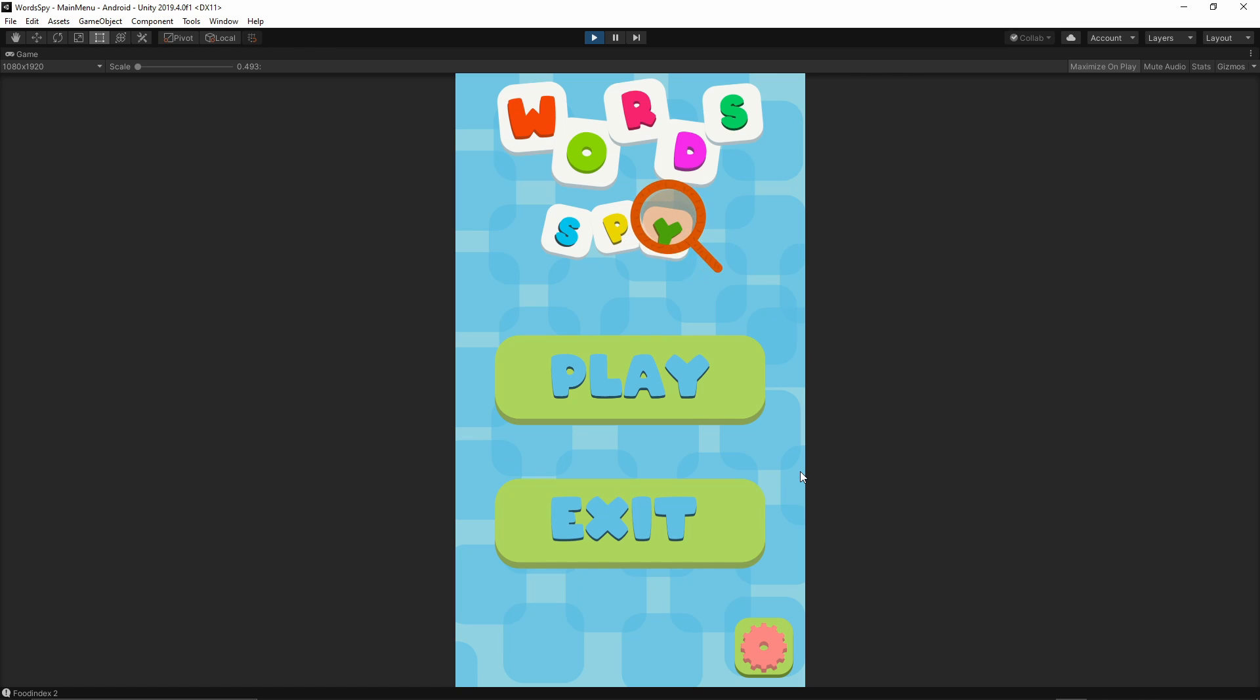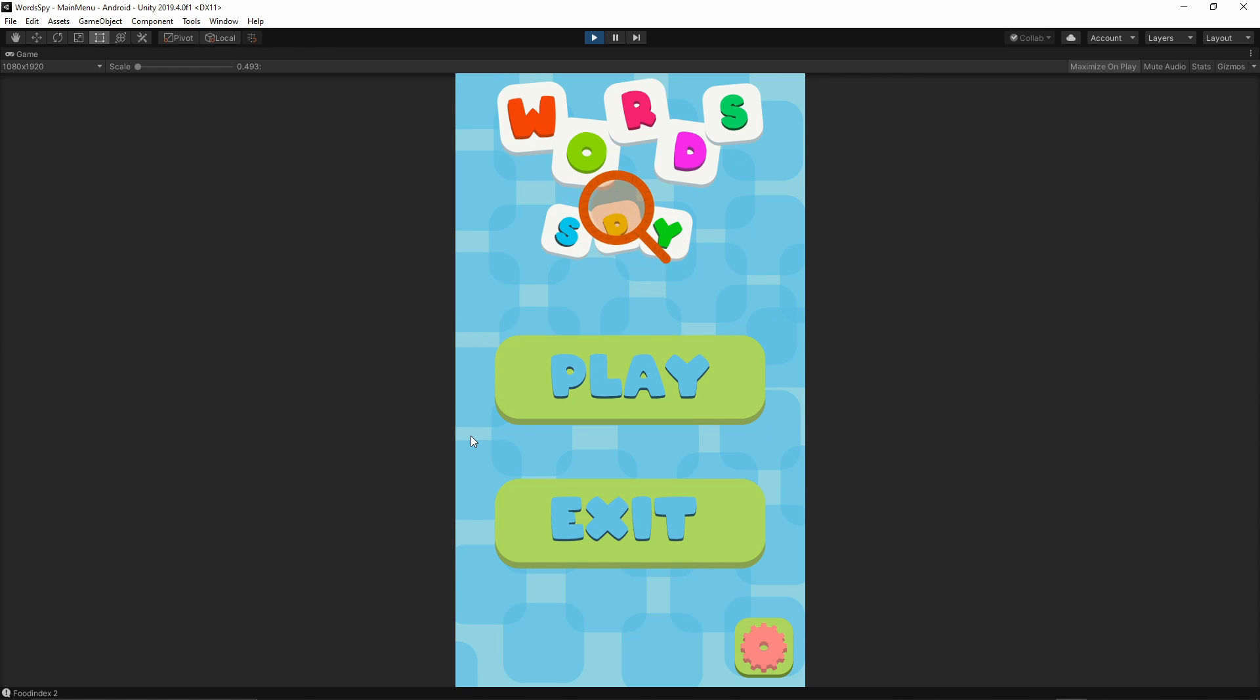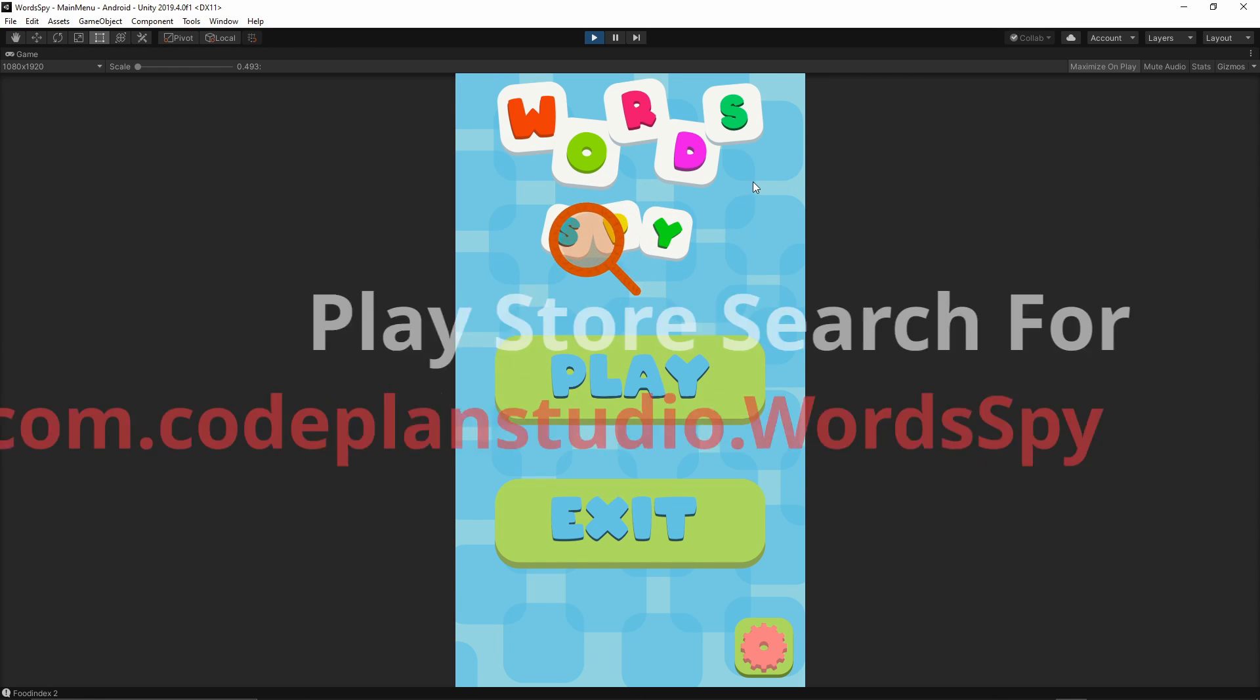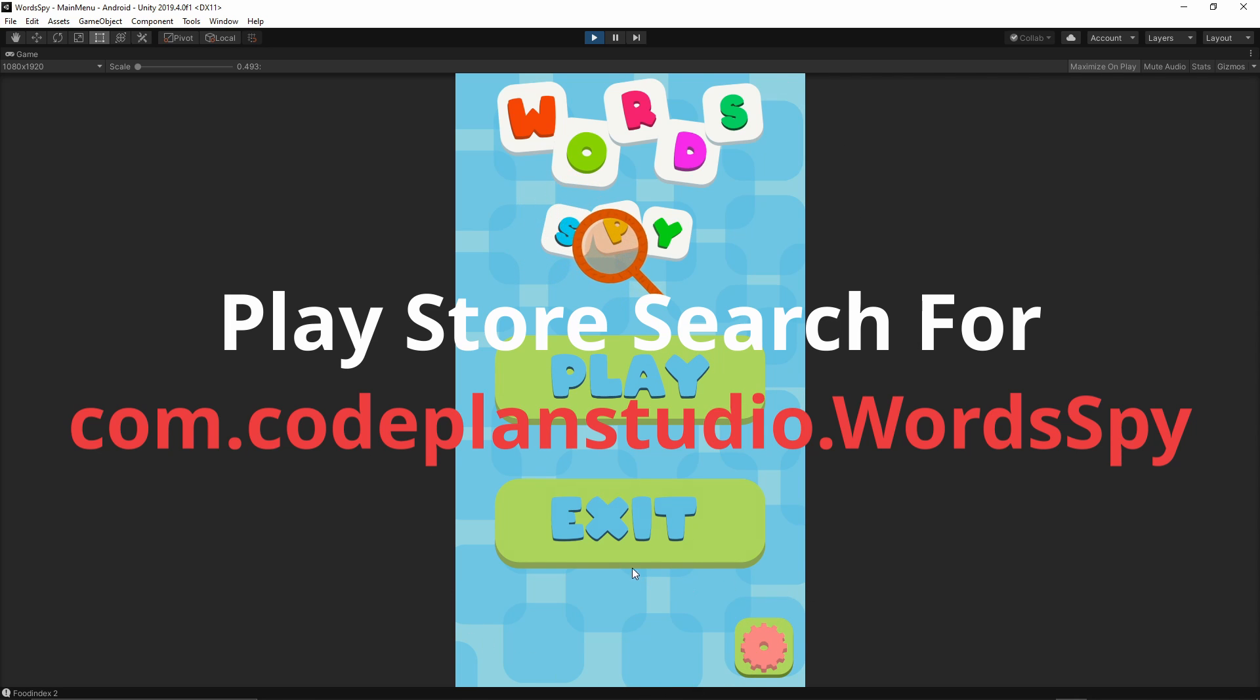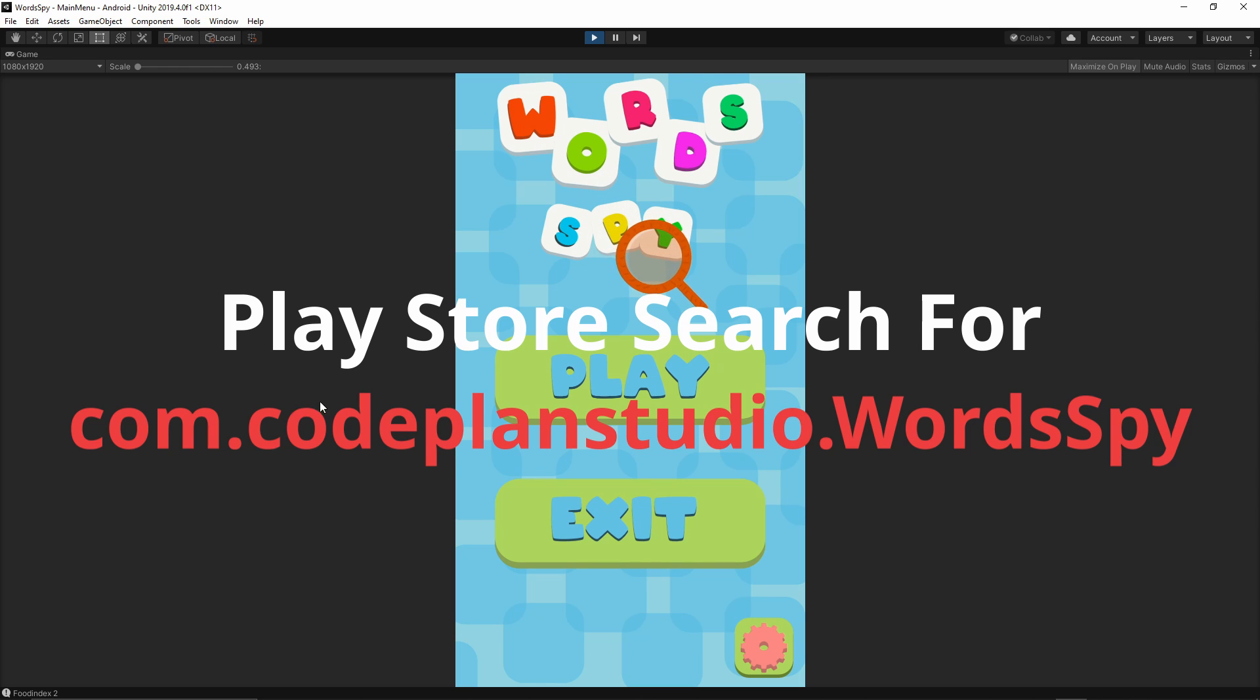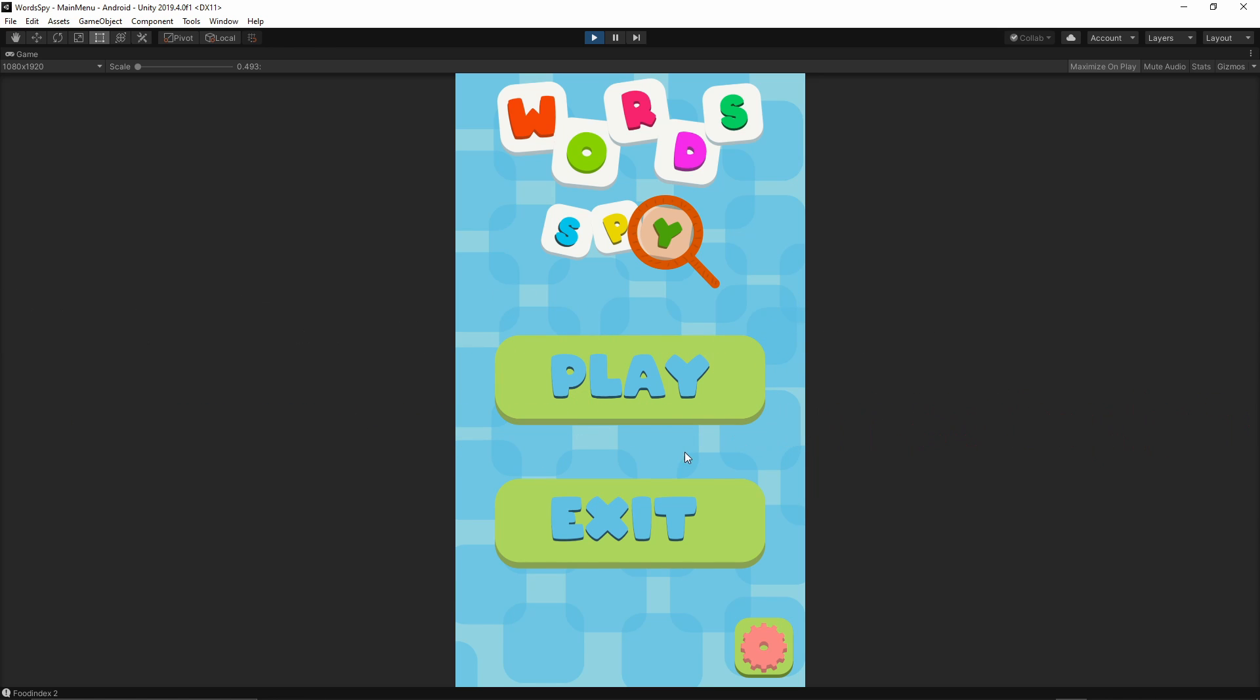If you are interested in how this game looks on mobile devices, you can get it from the Google Play Store. I have recently released it and you can check out exactly what we're going to make. I will put a link down below in the description and also you have this link displayed on the screen. Go ahead and try out this game.